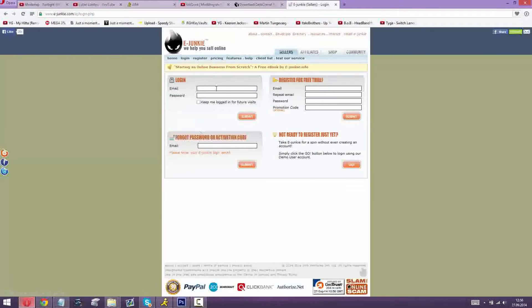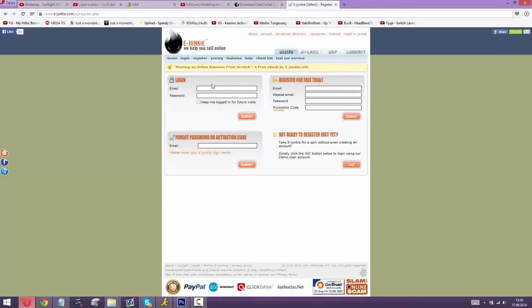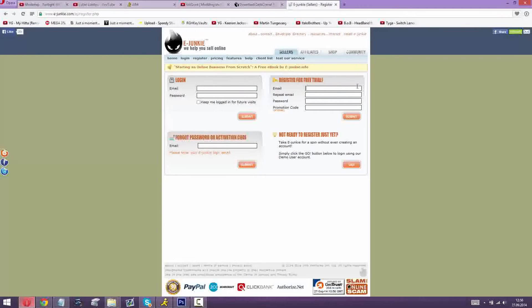Register there, put your things in like email and password and hit submit. You've got an email to activate it. I'll be back once I log in.